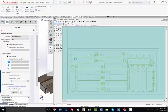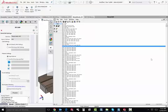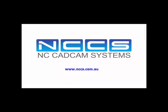MetaWorks, integrated sheet metal programming solution for SOLIDWORKS. For more information, visit nccs.com.au.